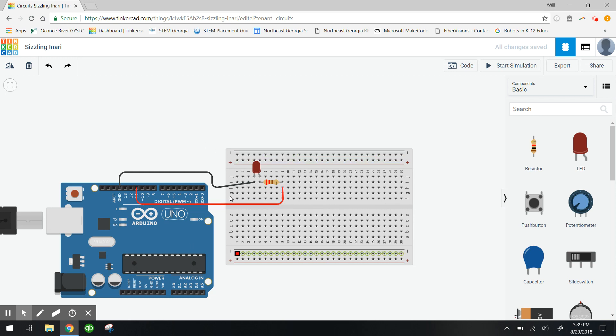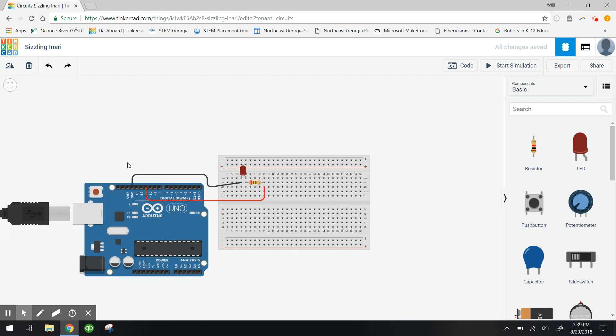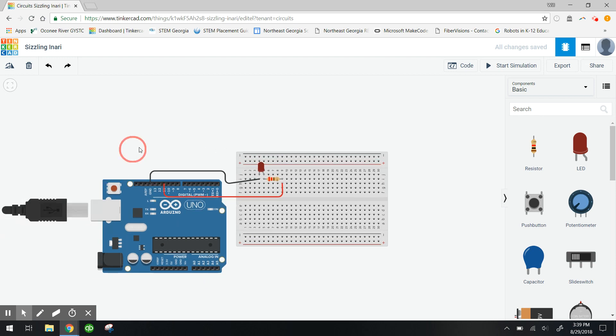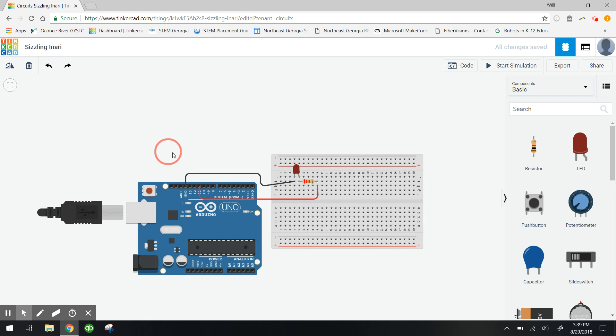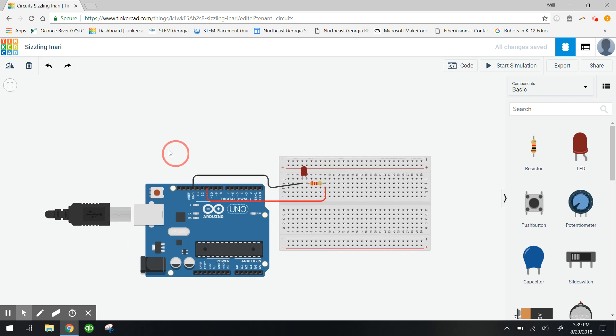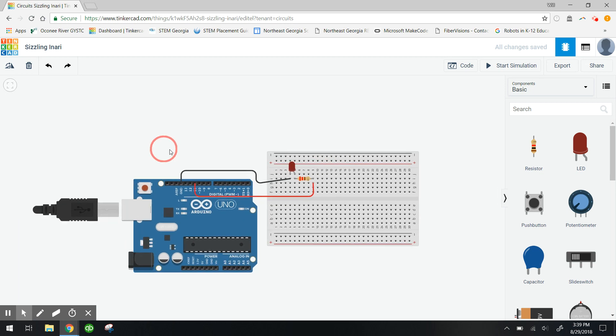So that's our circuit right there. In the next video I'm gonna go ahead and show you how to program this circuit to light up for different amounts of times.